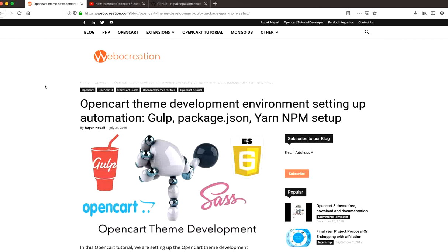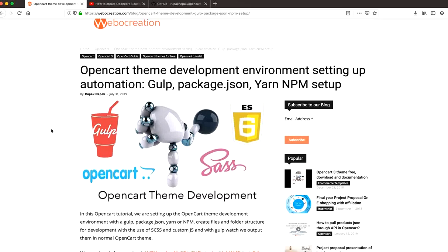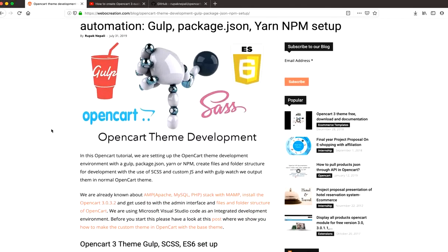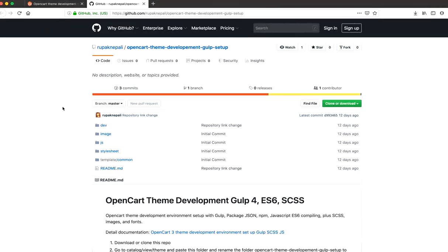Hello everyone, today we are talking about OpenCart theme development environment setup — setting up automation. We set up Gulp and NPM and install packages. In our previous video we showed you how to create or clone the default theme of OpenCart to a custom theme. Today we will set up the theme with Gulp.